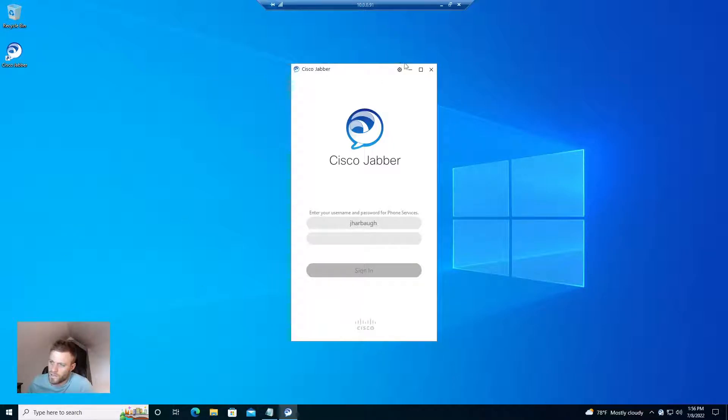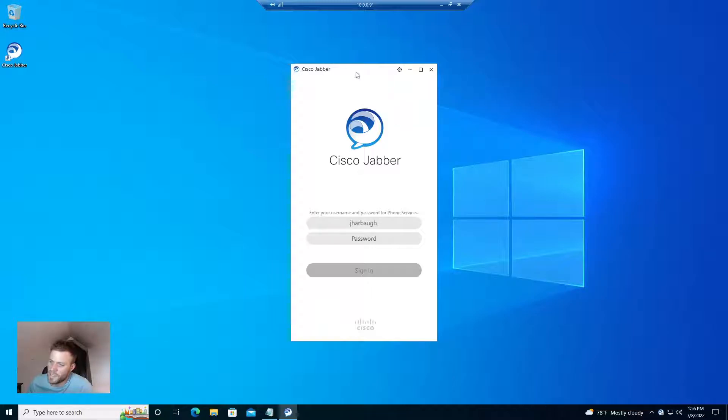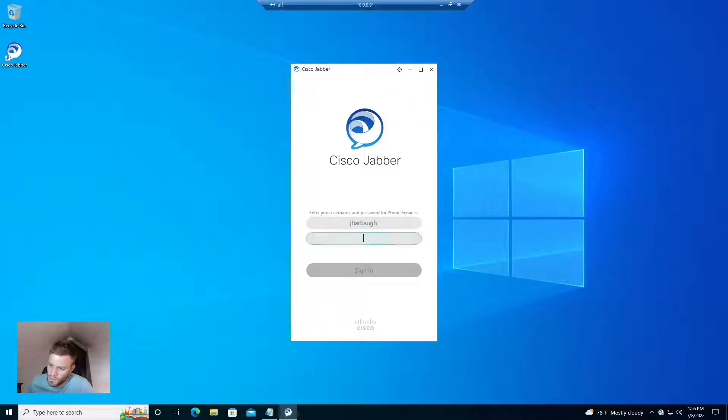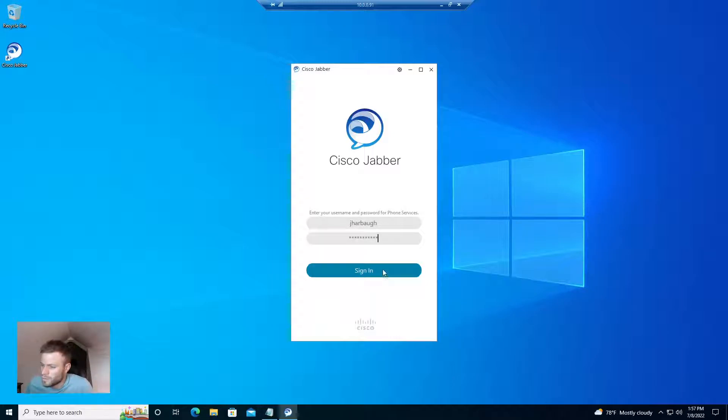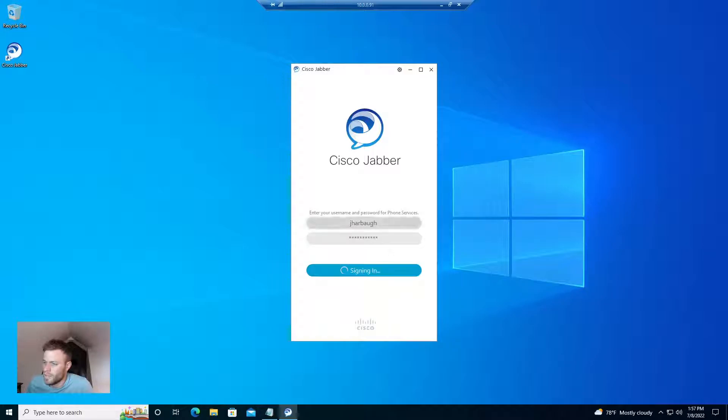So there we go. I did File, Reset Jabber, and then it automatically pulled in the username. So all I need to do is enter my password. And go ahead and sign in.